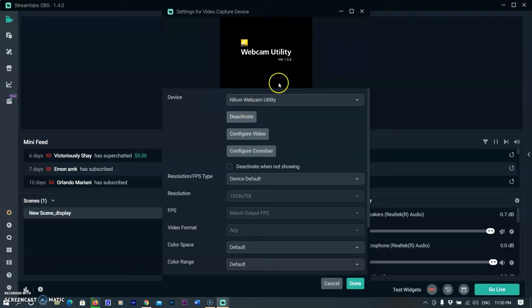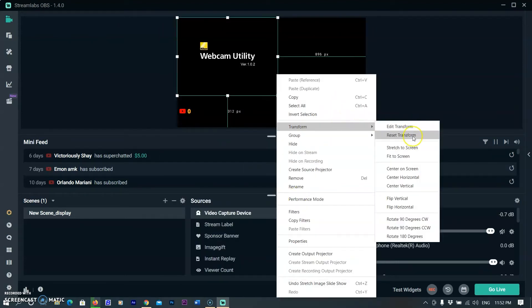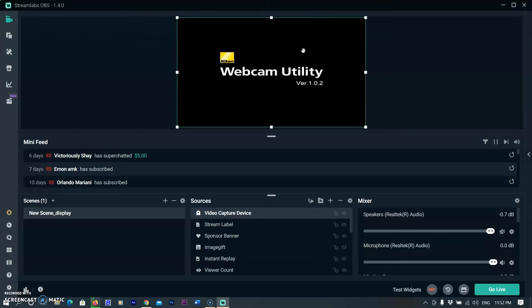You can easily see the webcam window on the streaming view panel. You can adjust the display and location of the video capture screen. You can also transform this screen to fit full screen. Now your computer is set to receive the output via your camera.